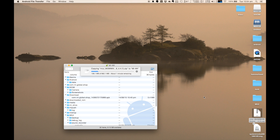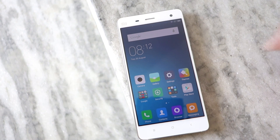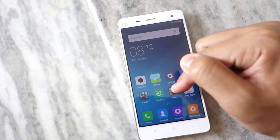Once you have downloaded the ROM, transfer it to the internal storage of your Xiaomi device. Then open up the Updater app which is located inside the tools folder.